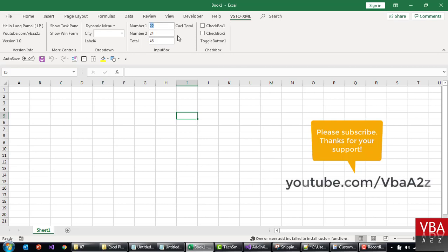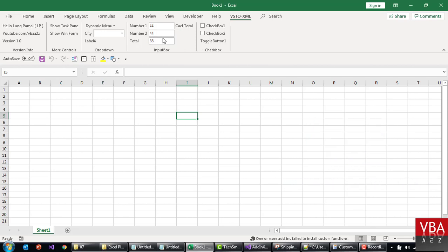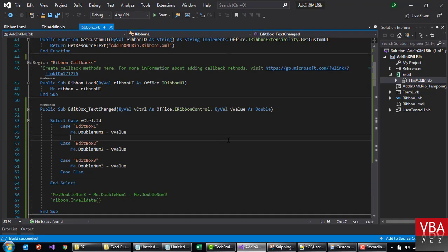So this button is supposed to do that now. This is how you can read the value and then write to the control. Okay, now we can move forward to quickly to the checkbox.